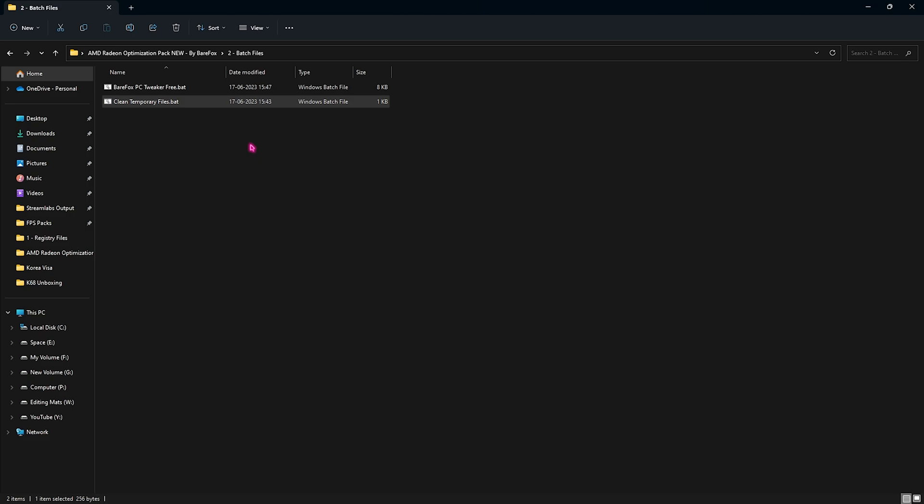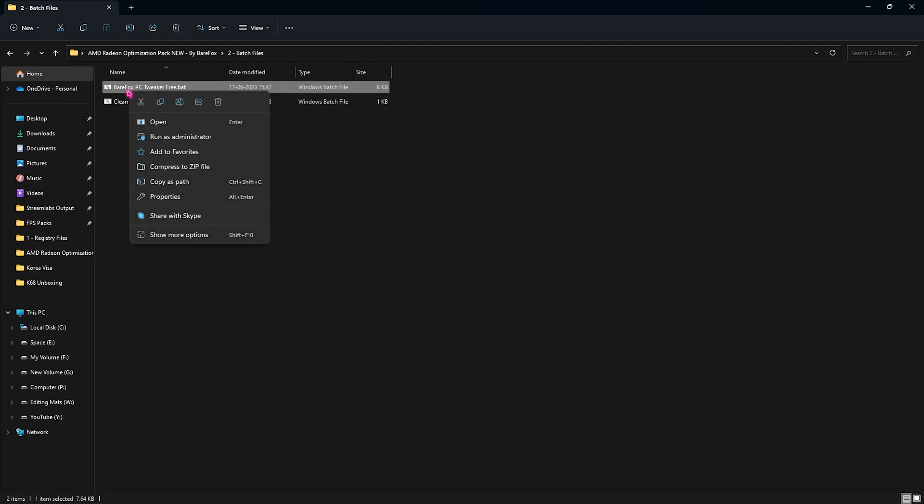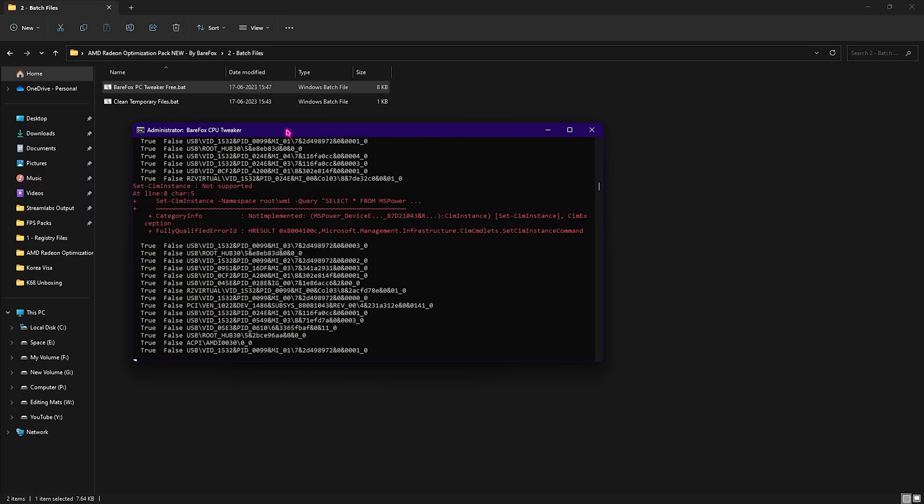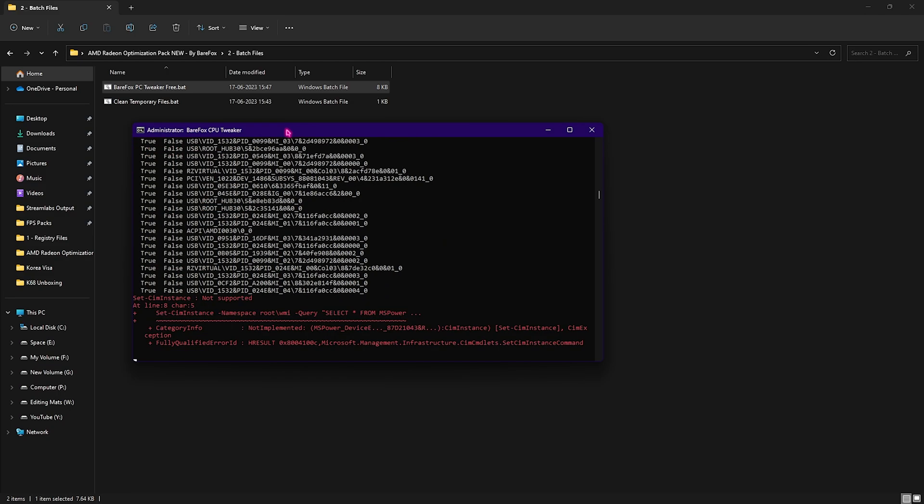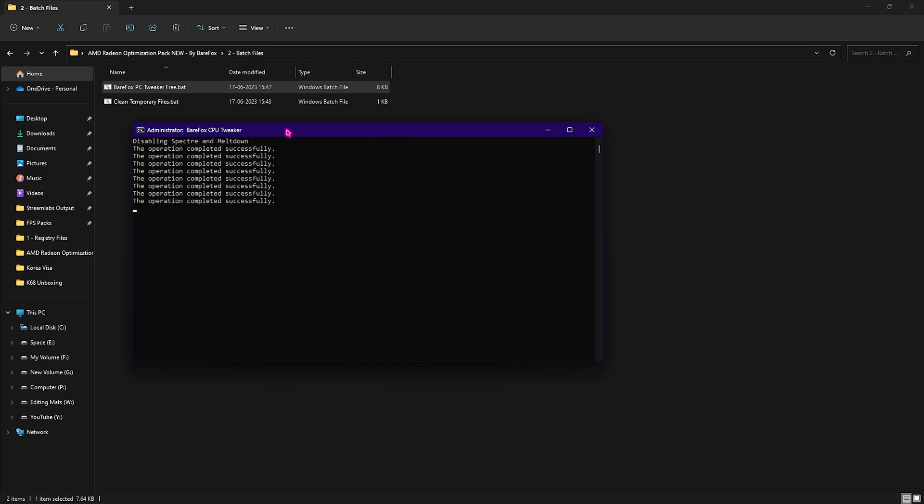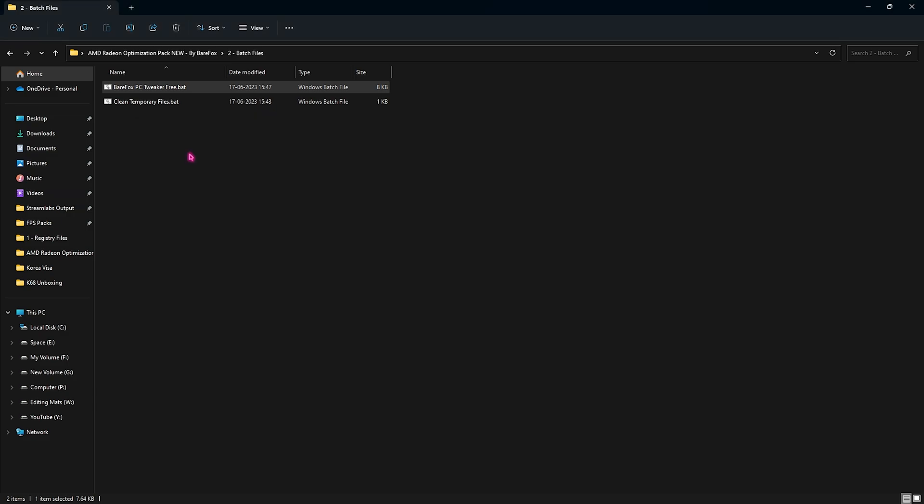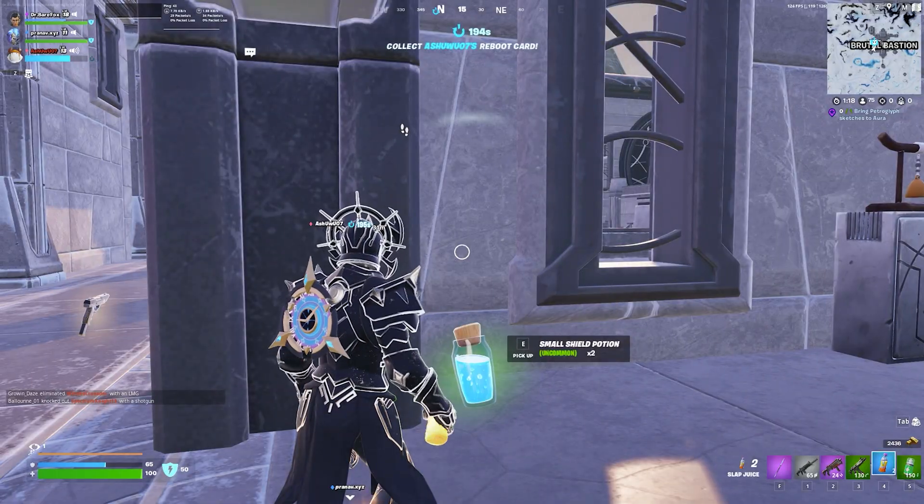So just do it. Next is the Bearfox PC tweaker. You need to run this as well as administrator. This will start applying all of the necessary edits to optimize your PC, and once it is done it will automatically close and now your PC will be optimized for gaming.